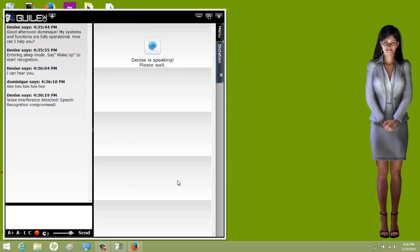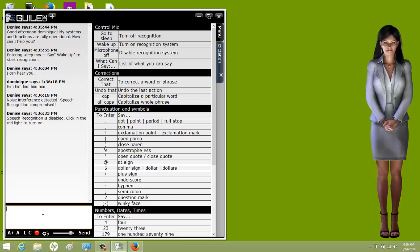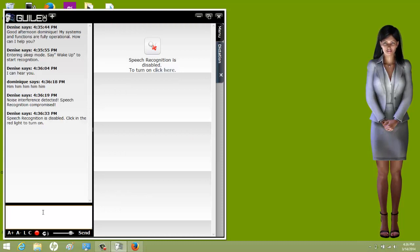Noise interference detected — speech recognition compromised. That's something I haven't seen in a while. I'm having dictation issues today — I don't know why. If you've seen my other videos, you know I don't get the 'hmm hmm' issue very much, but today for whatever reason I did.